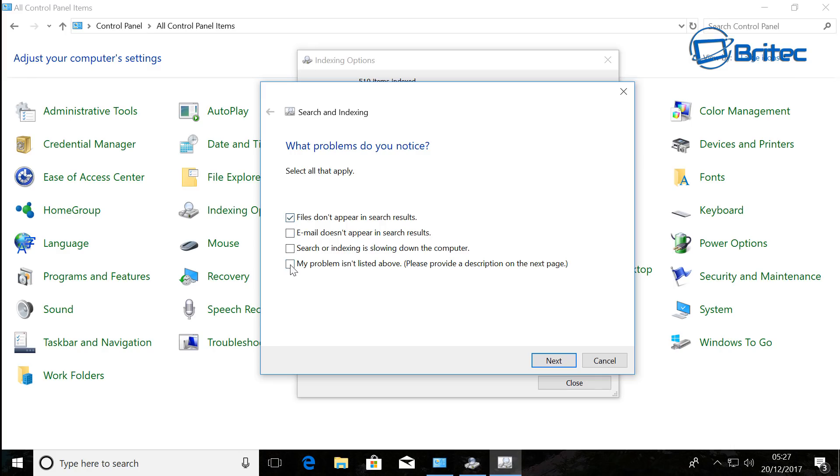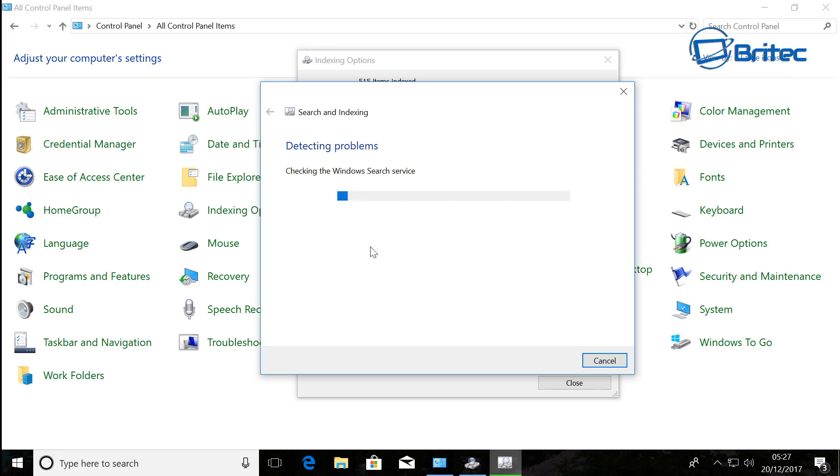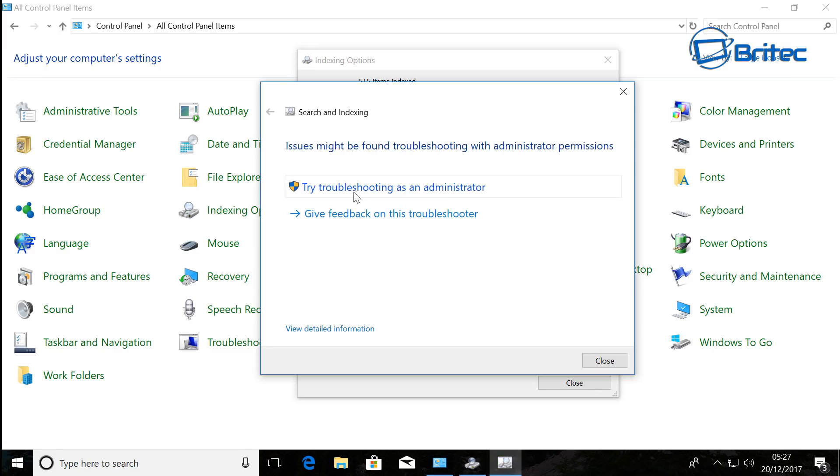This will then start to try and detect problems. Try troubleshoot as administrator - sometimes it needs to run as administrator to try to fix these issues.